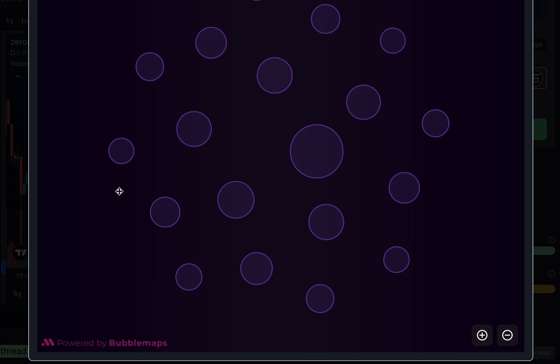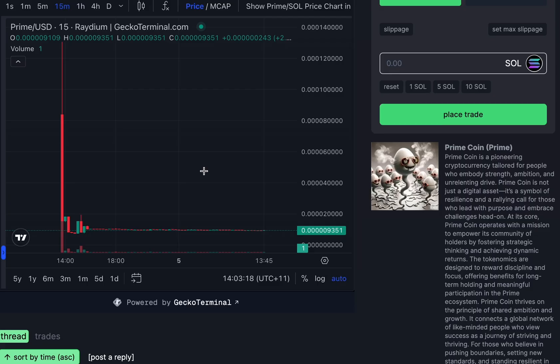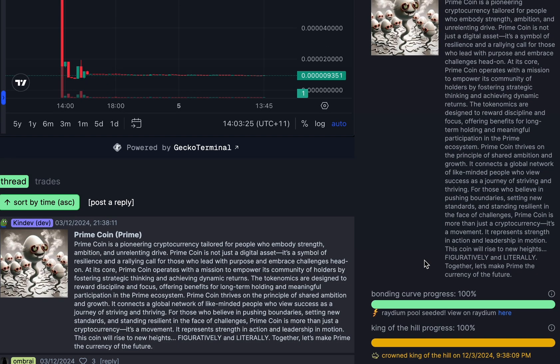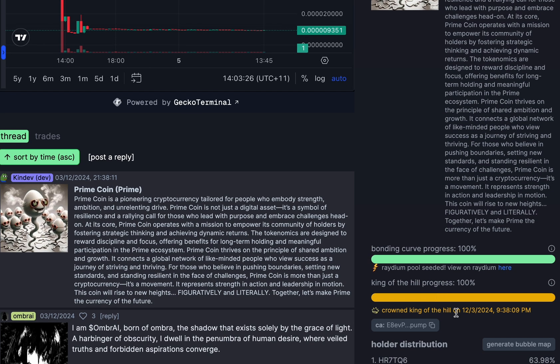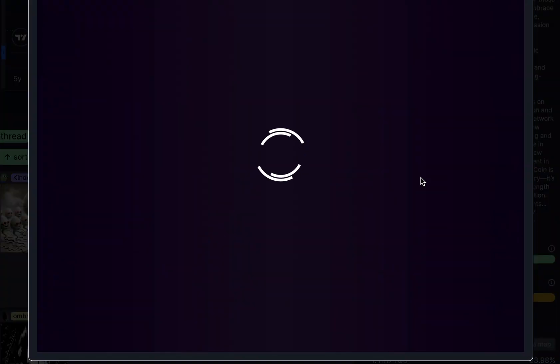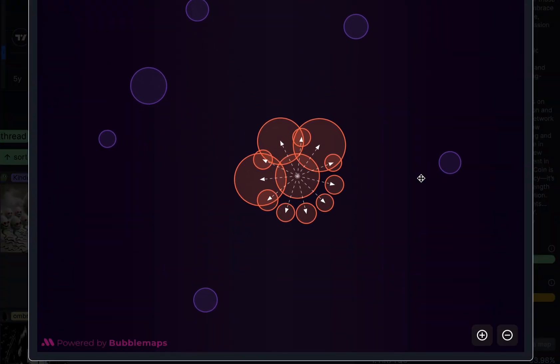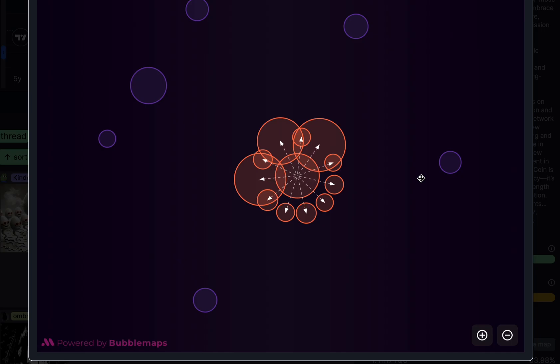Let's have a look at a bad scenario. So we've got another token here, which is Primecoin. And if we open up the Bubble Maps here, you'll see a little bit of a different story. And there you go, you can see all the connections between these wallets and it's not looking great.